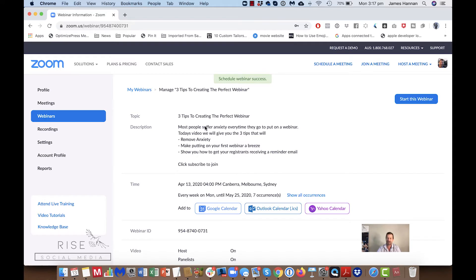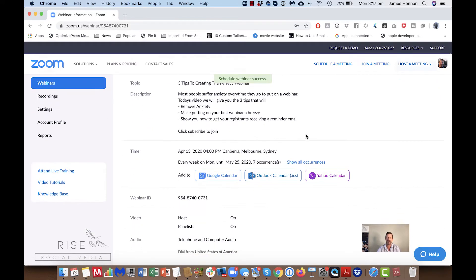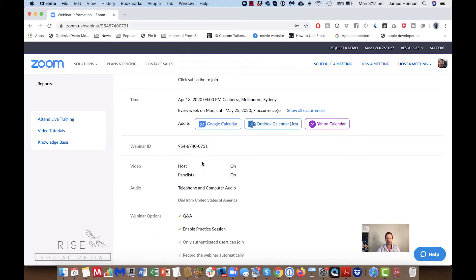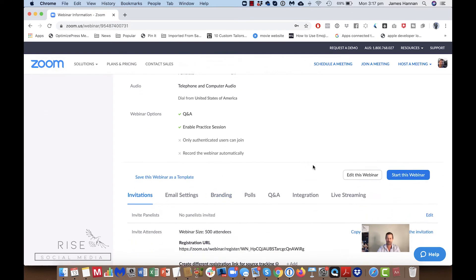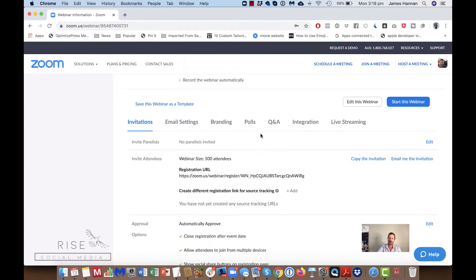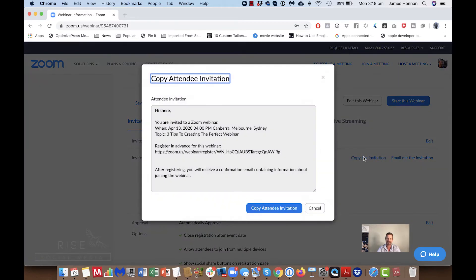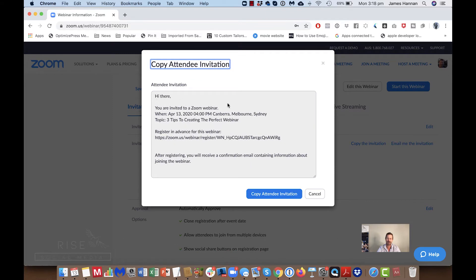Once we've pressed Schedule we can make some more changes. Here we can see the occurrences, add it to our diary, and the webinar ID. Down here is what you really want to pay attention to — this is your registration URL, which you can copy.